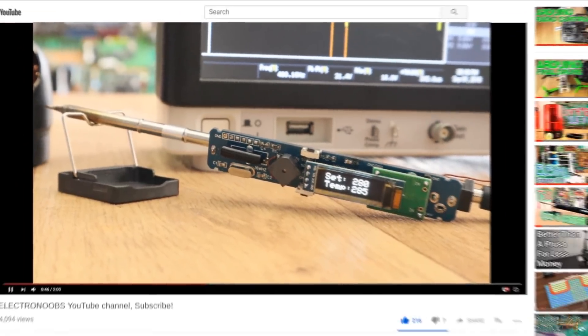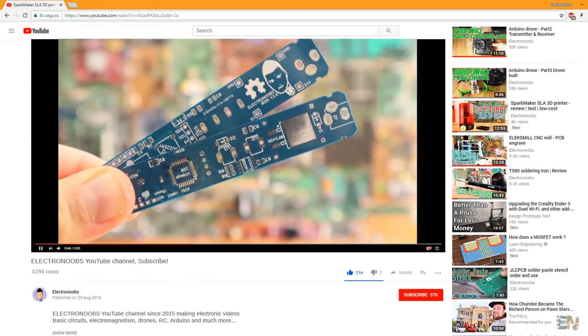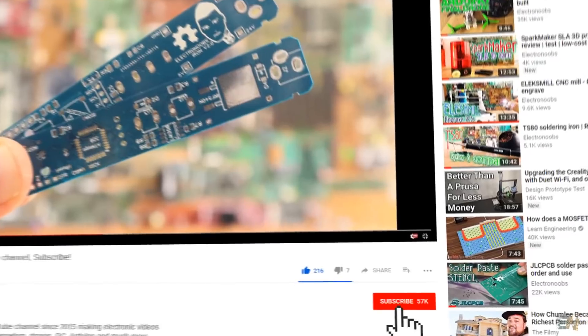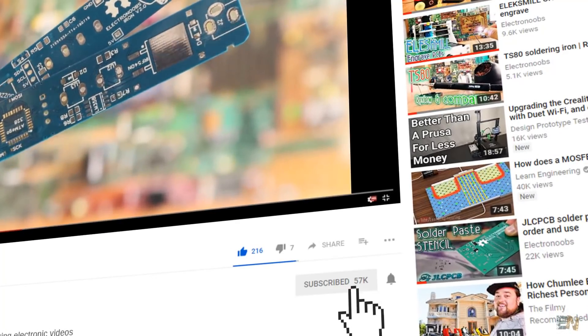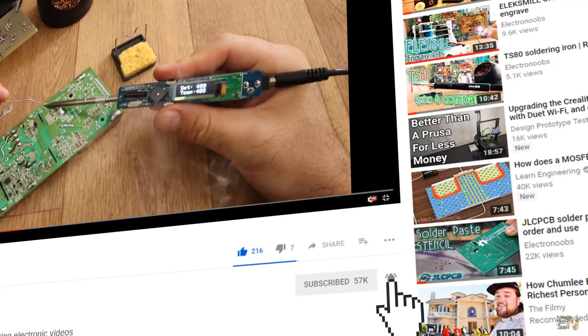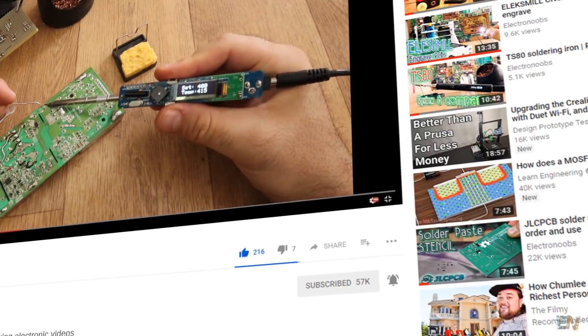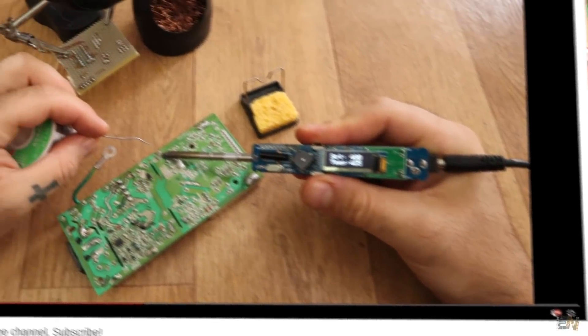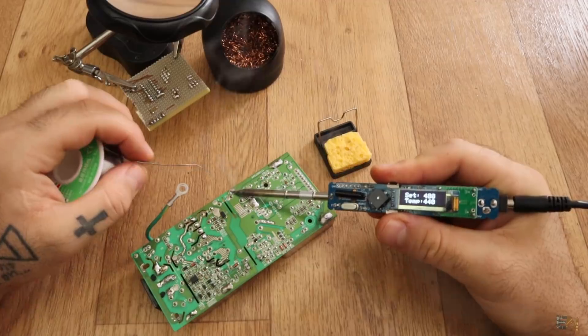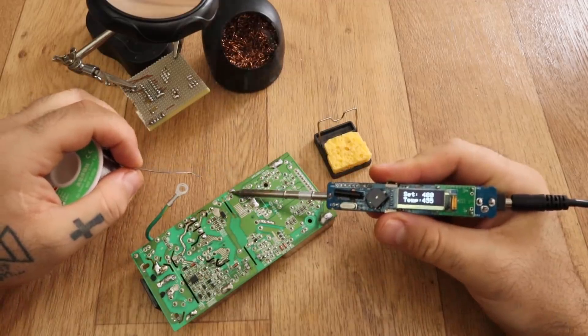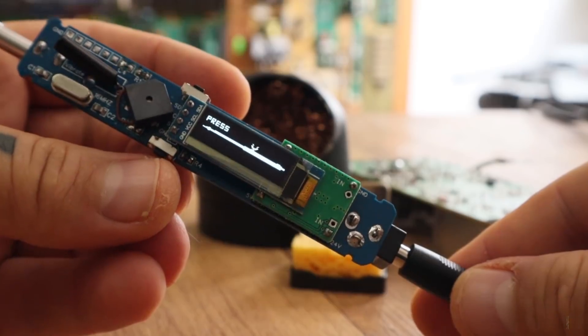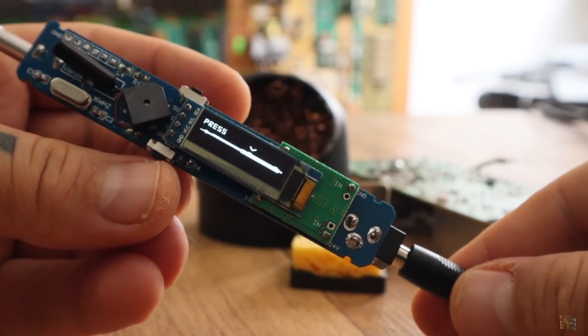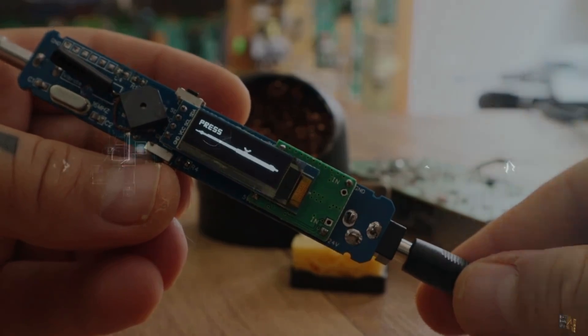But before, make sure you subscribe and activate the notification bell to see my future videos. So guys, let's see what new things I've added to the board and if this new version is better, so let's get started.